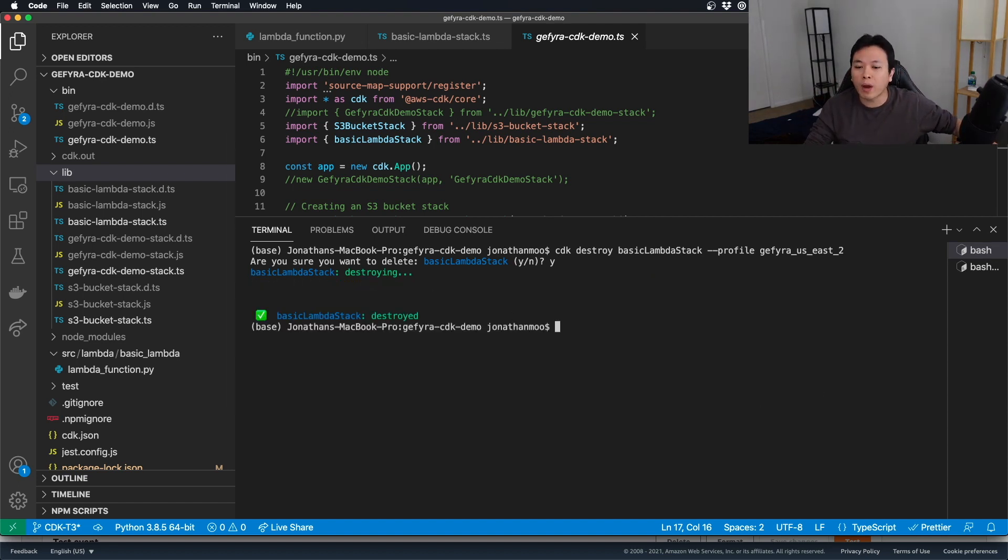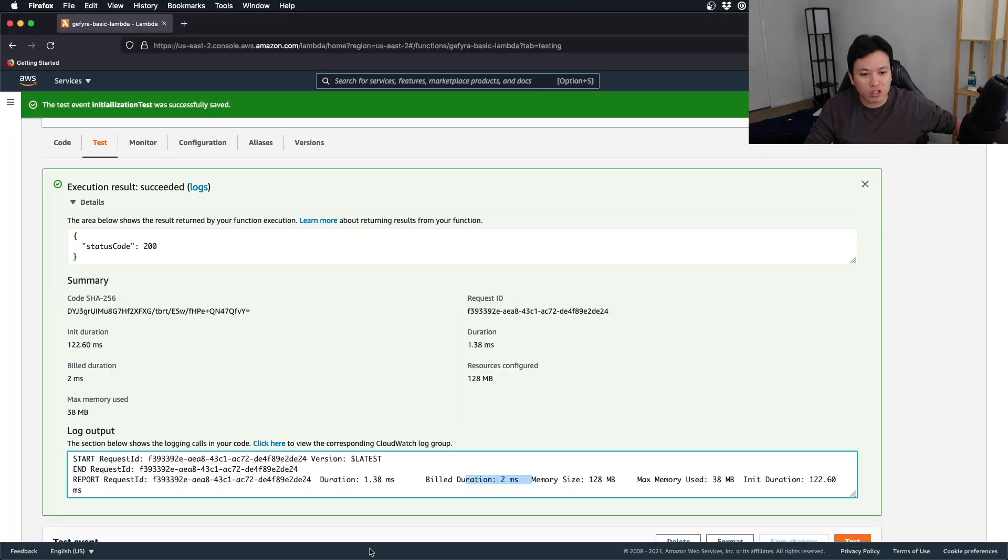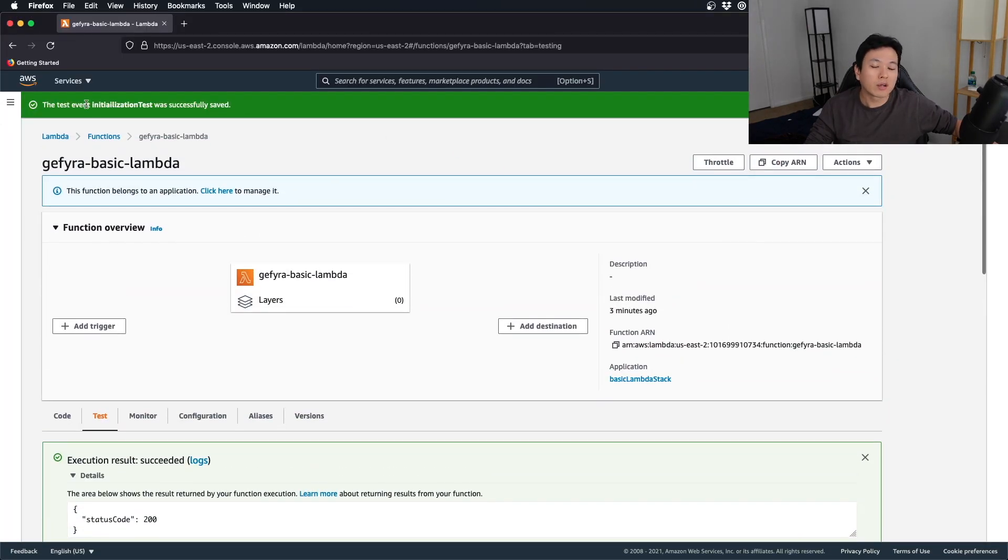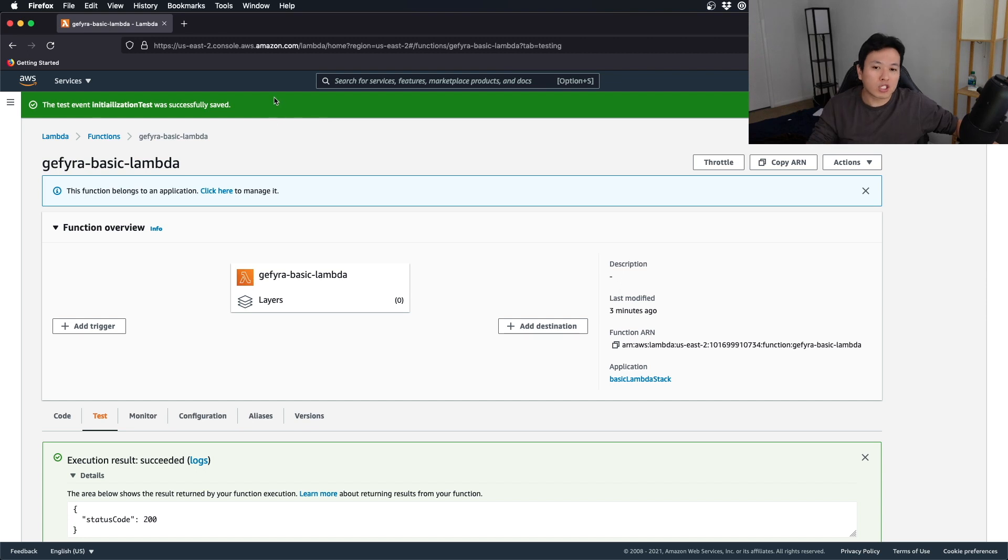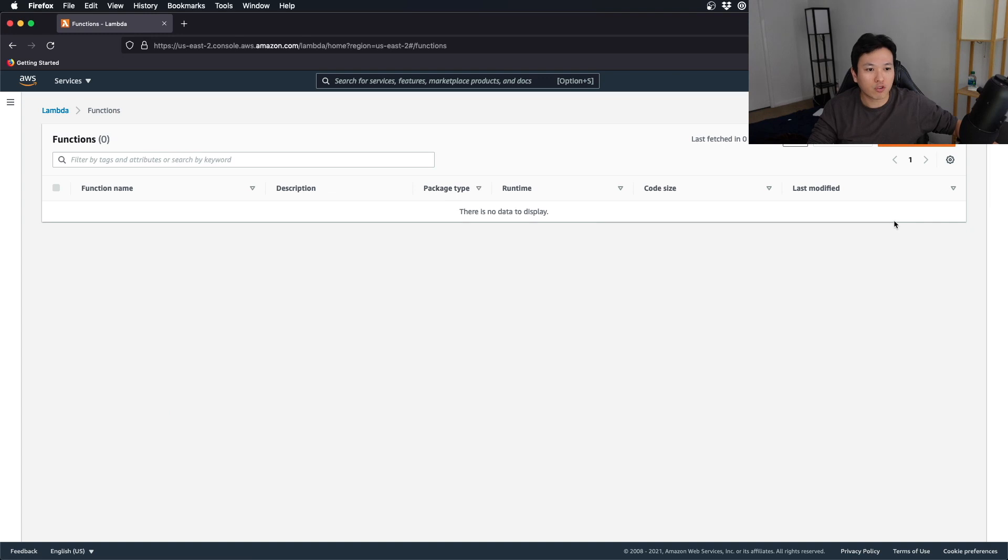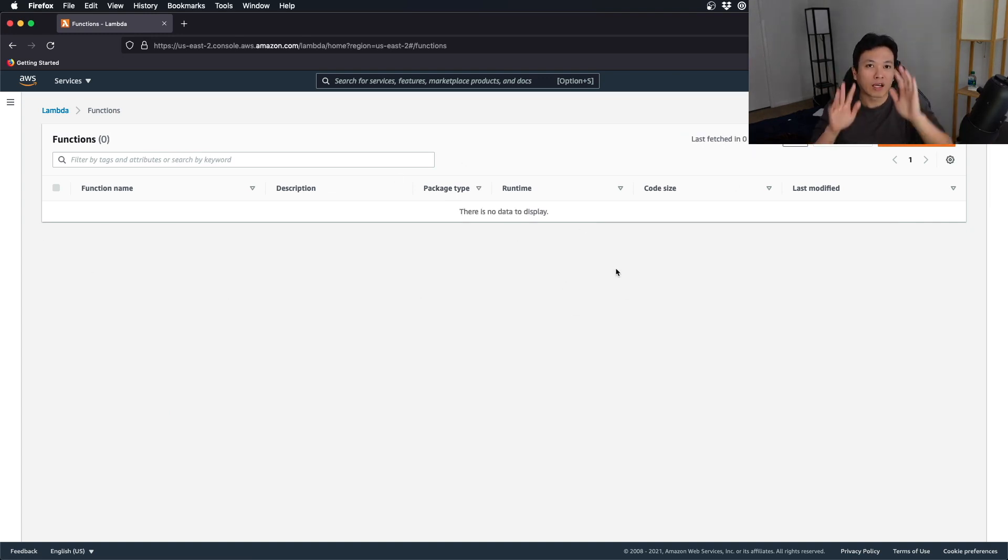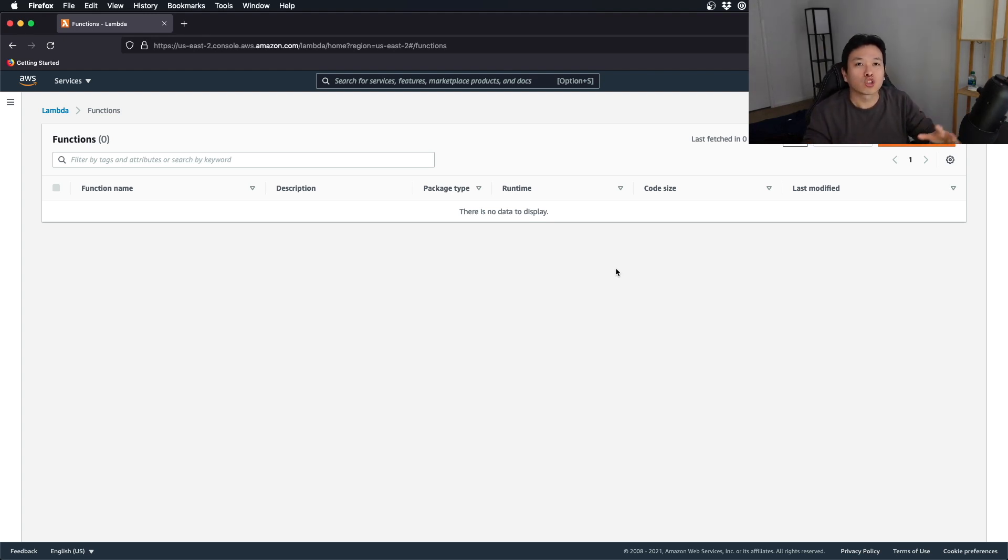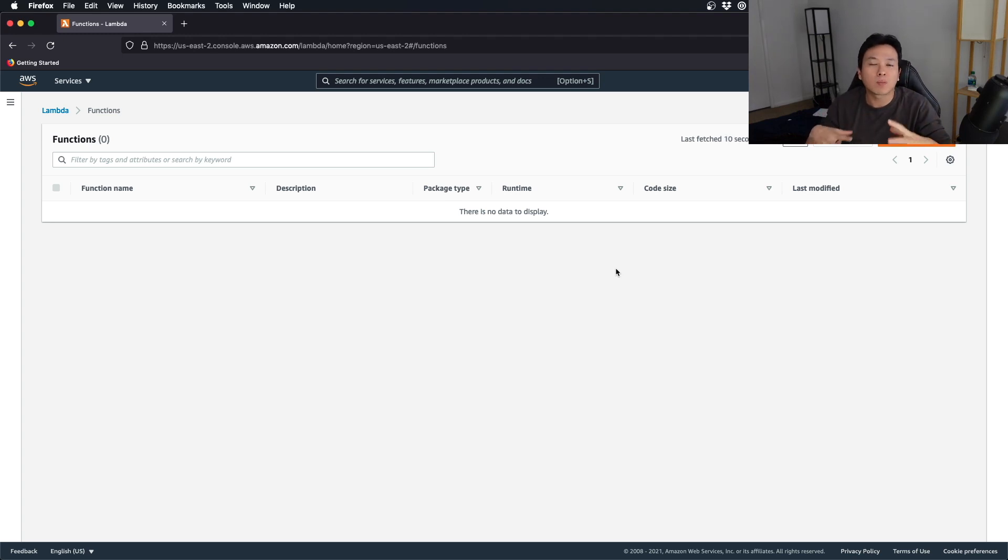And if you go back to the same screen, after you destroy the stack, you should not see anything. If I go back to functions right here, you can see that suddenly my function name has disappeared. And right now, it's not existing in the AWS ecosystem. So, this is a very simple way of deploying a basic Lambda stack.